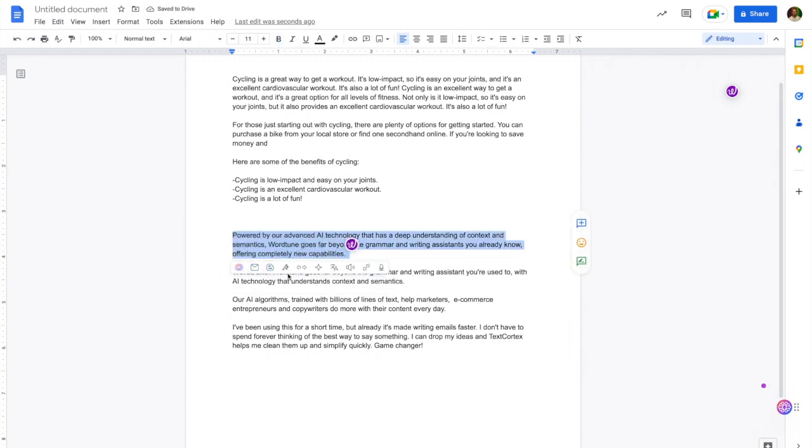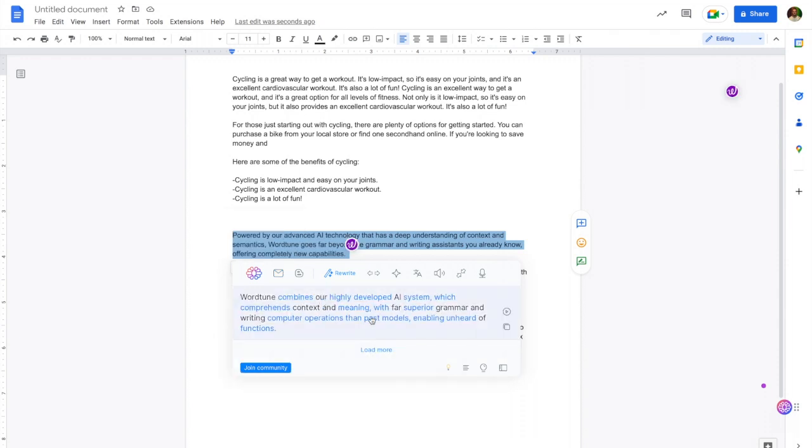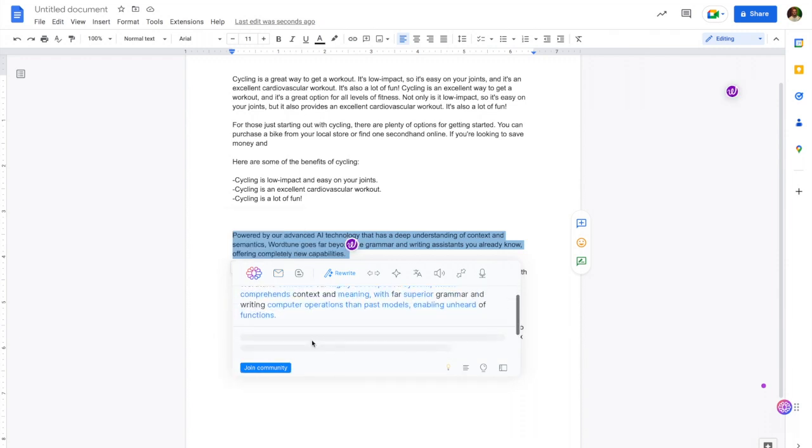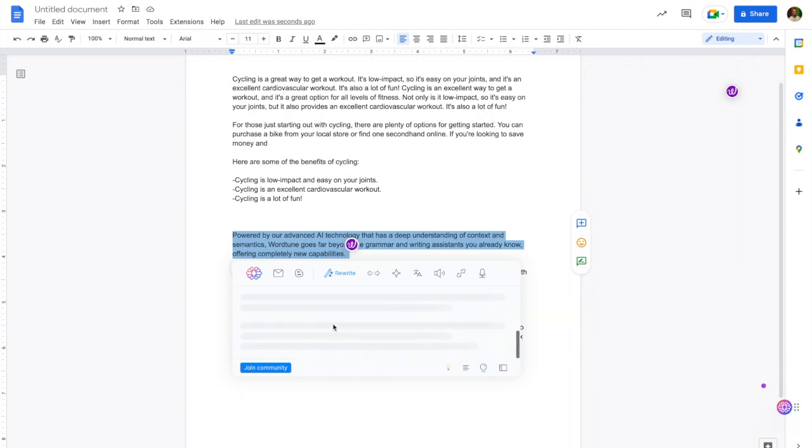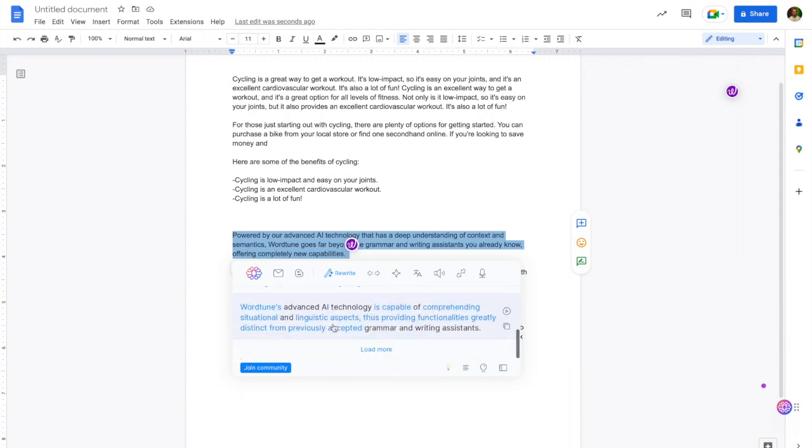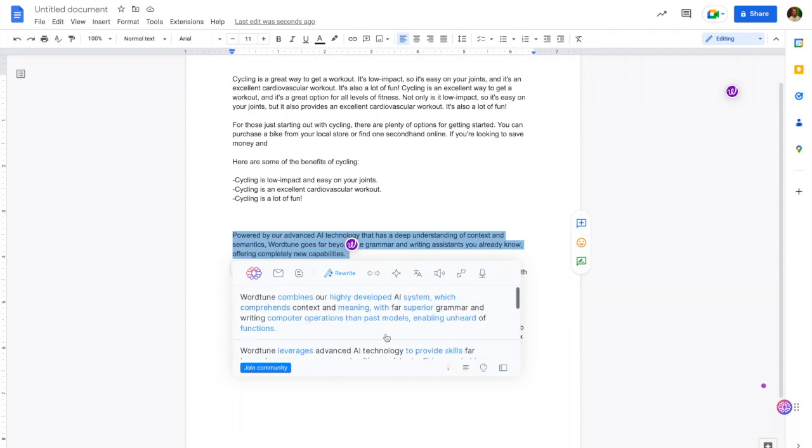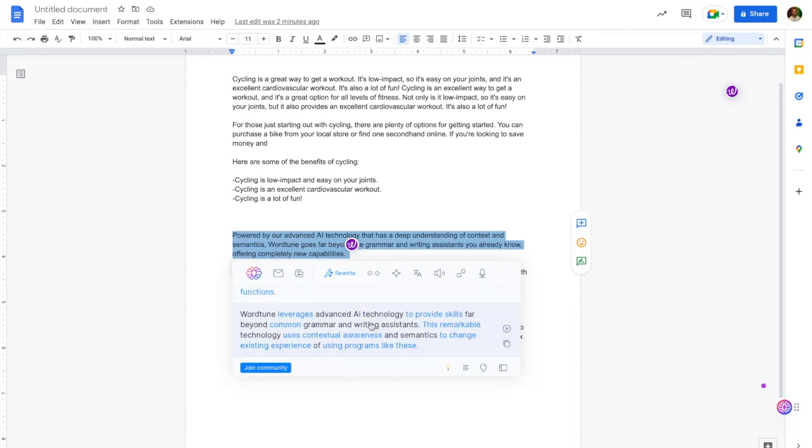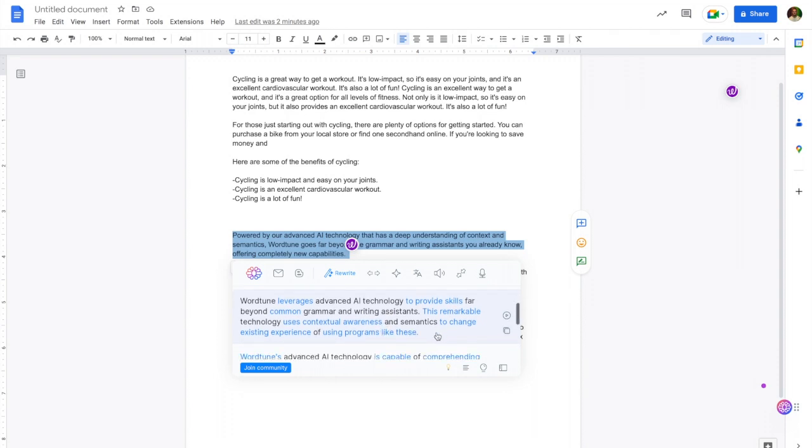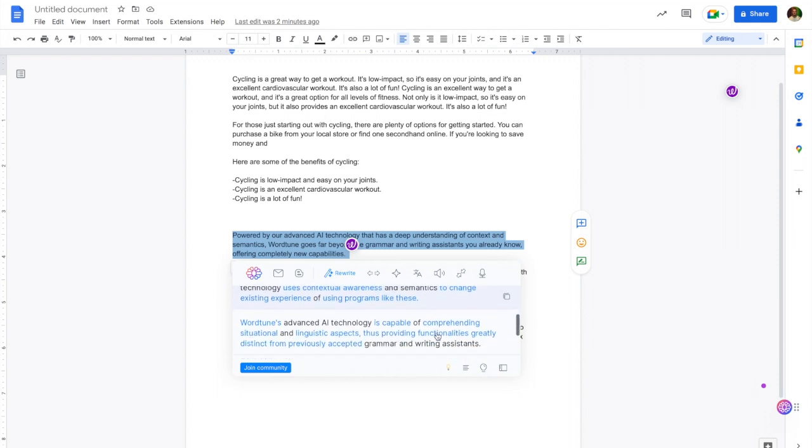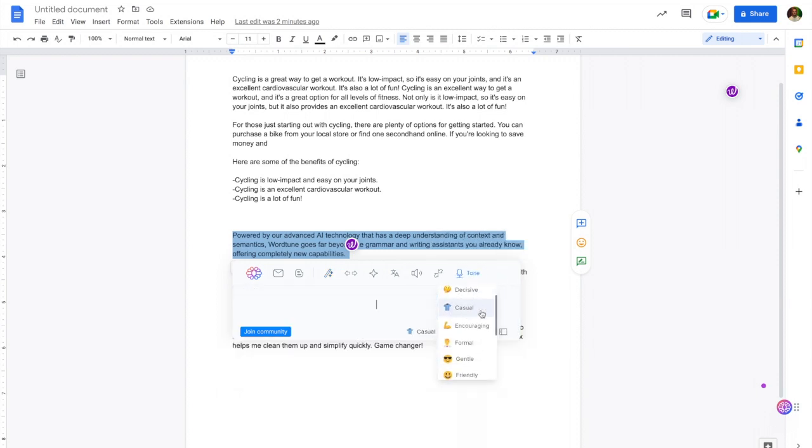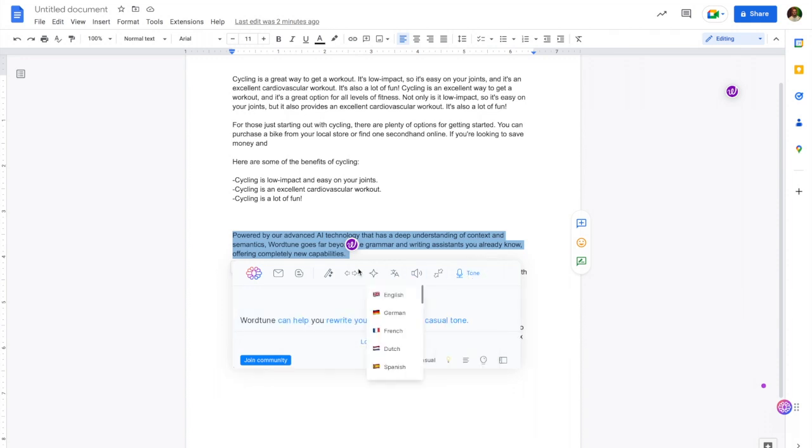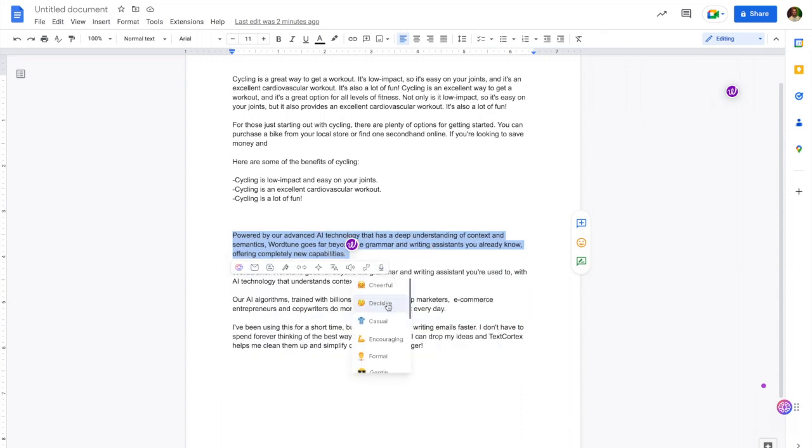Now let's do the same thing for Text Cortex. Let's get a simple rewrite. The default output only gives you one, so you do have to click load more to keep getting outputs. On the paid plan, you do get unlimited words so you can do that as many times as you like. We get: 'WordTune leverages advanced technology to provide skills far beyond common grammar and writing assistance.' If I don't like any of these outputs, we can actually just do a more casual tone.